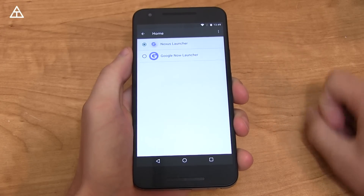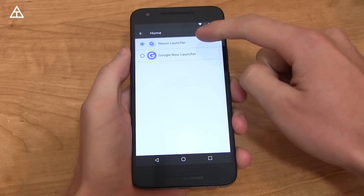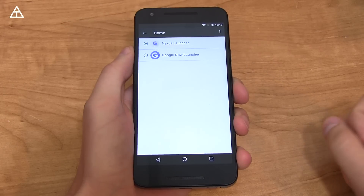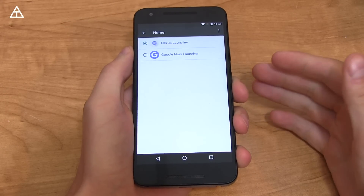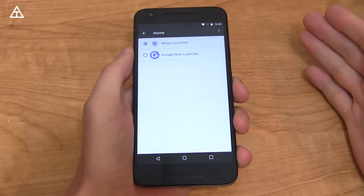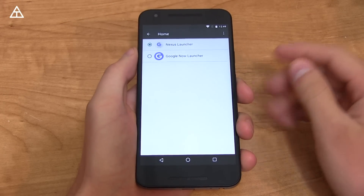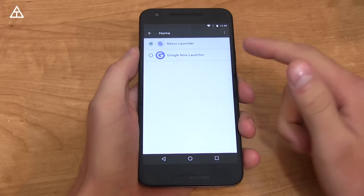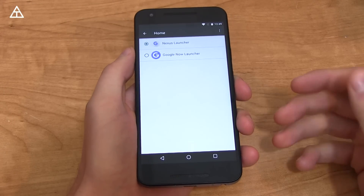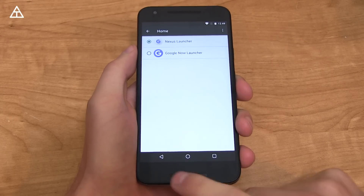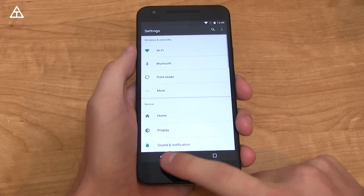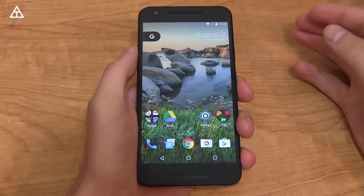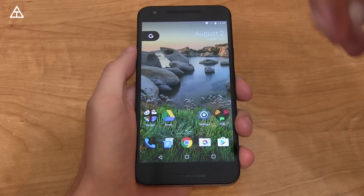Hey everyone, Tim Schofield here. We're gonna take a look at the Nexus launcher — not the Google Now launcher, but the Nexus launcher, which is rumored to be released with the new Nexus devices this year. However, that's not official; this is entirely a rumor and a leaked app, so there could be a lot of changes. But I figured I'd show it off because it's got a lot of people excited and it goes along with some specific rumors that have come out.